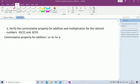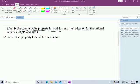Second question: verify the commutative property for addition and multiplication for the rational numbers -10/11 and -8/33. The commutative property for addition states A + B = B + A — if the order is interchanged, the answer will not change. Let A = -10/11 and B = -8/33.